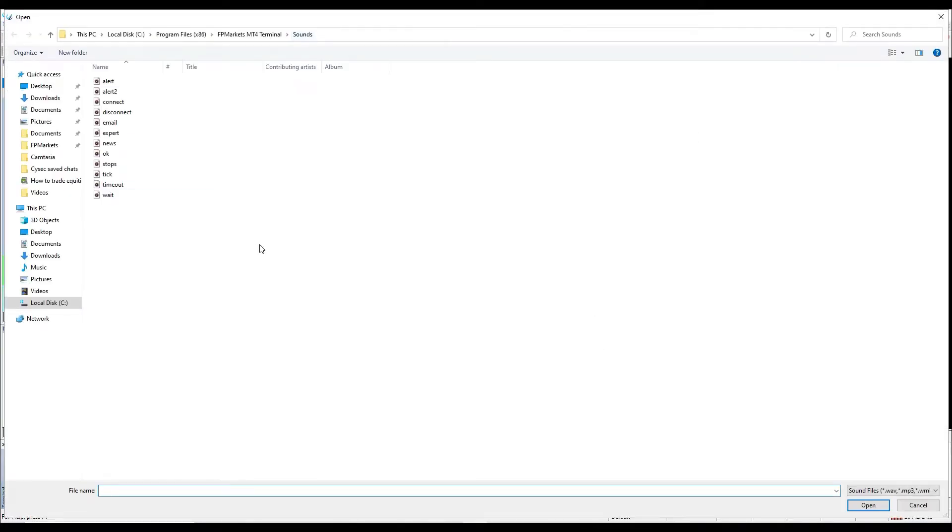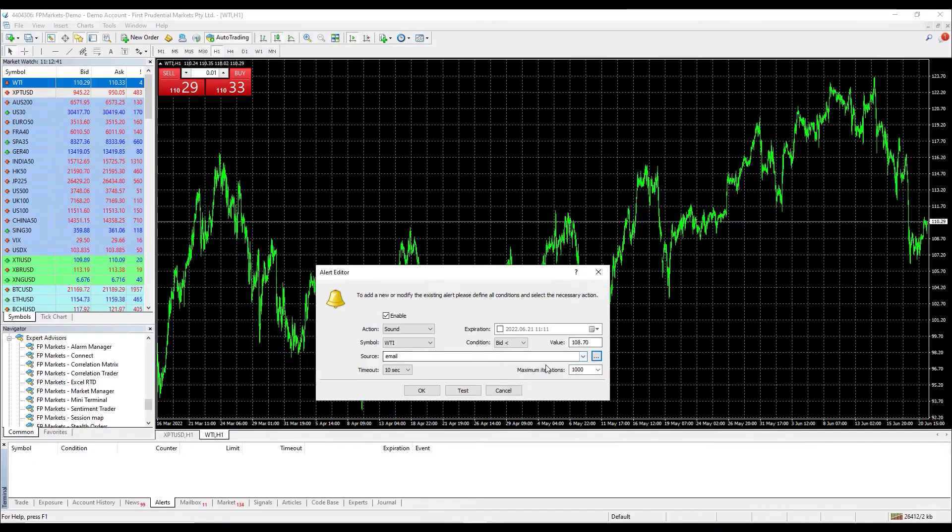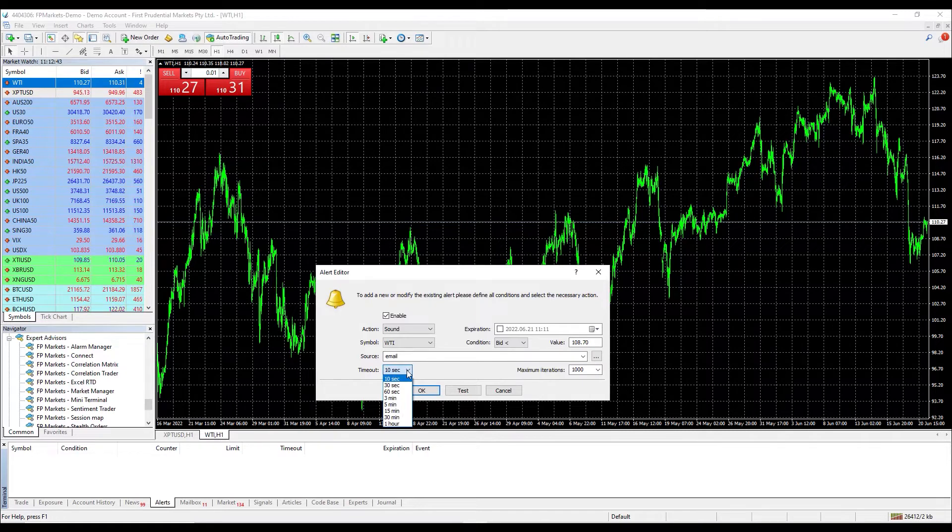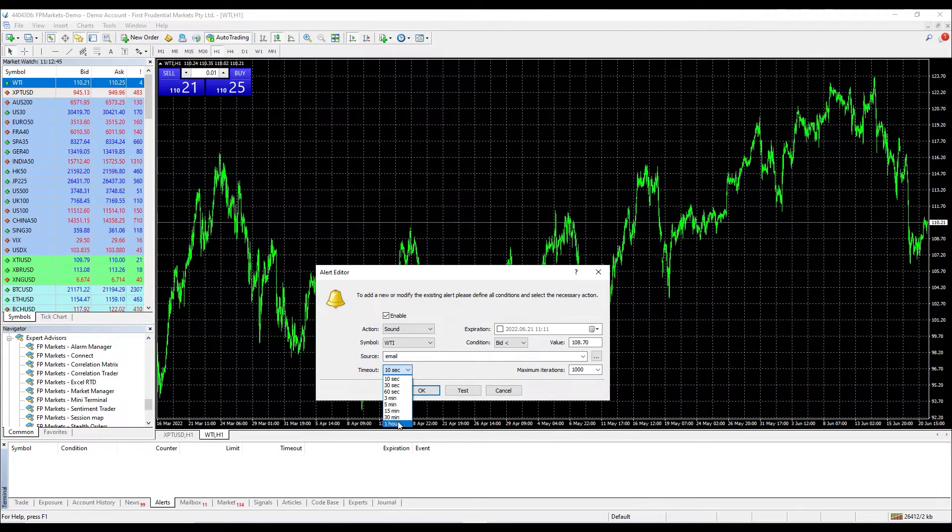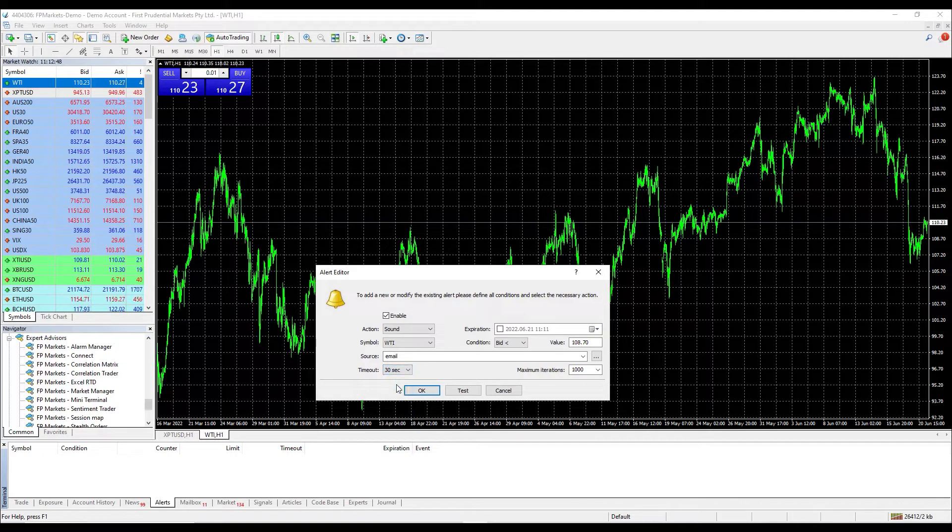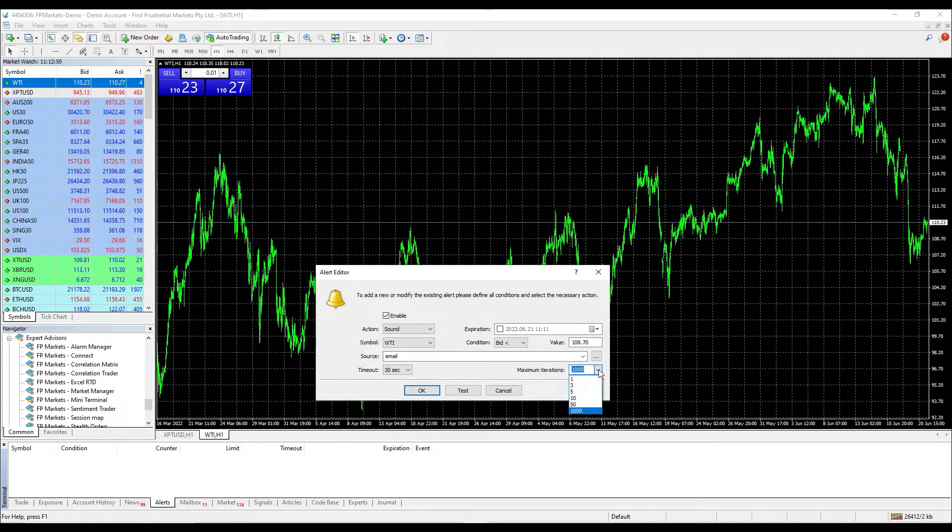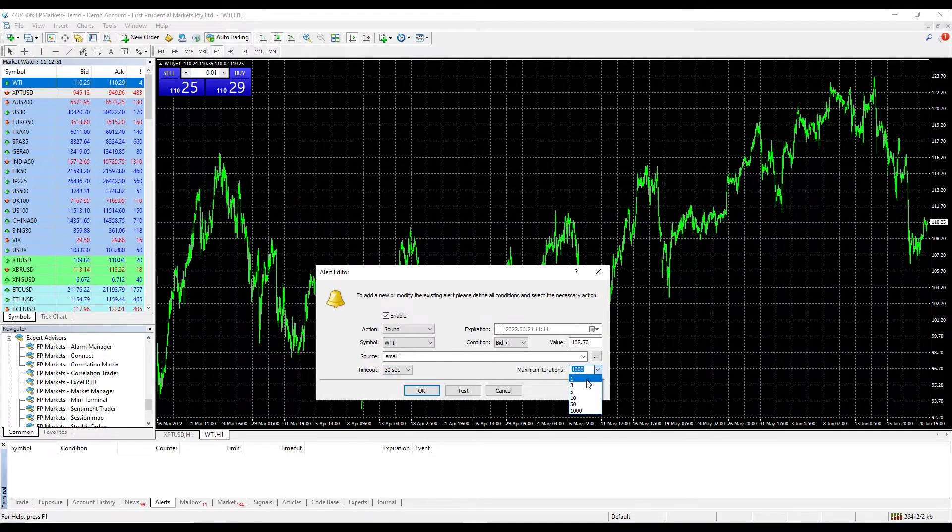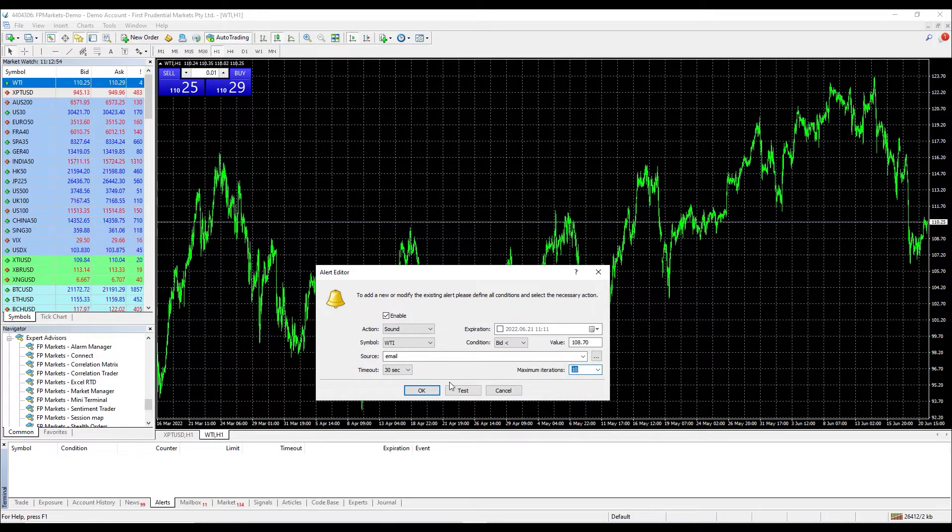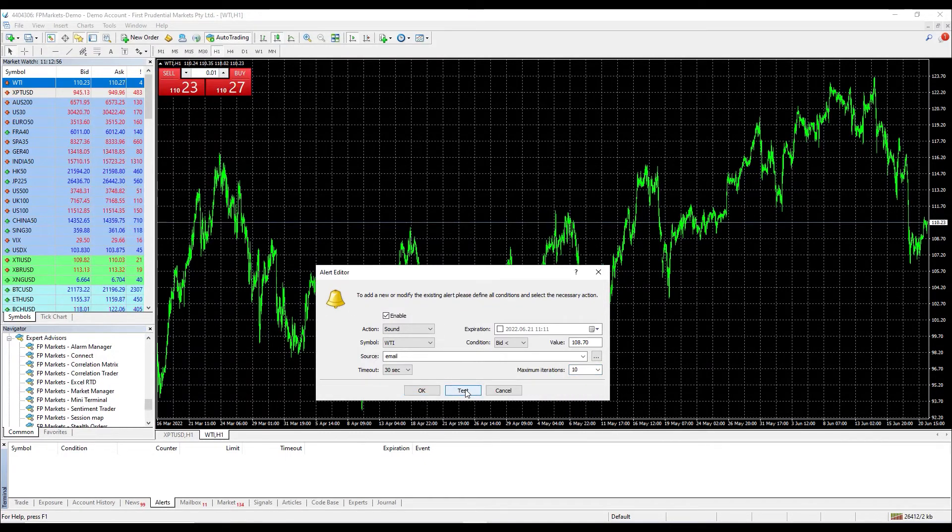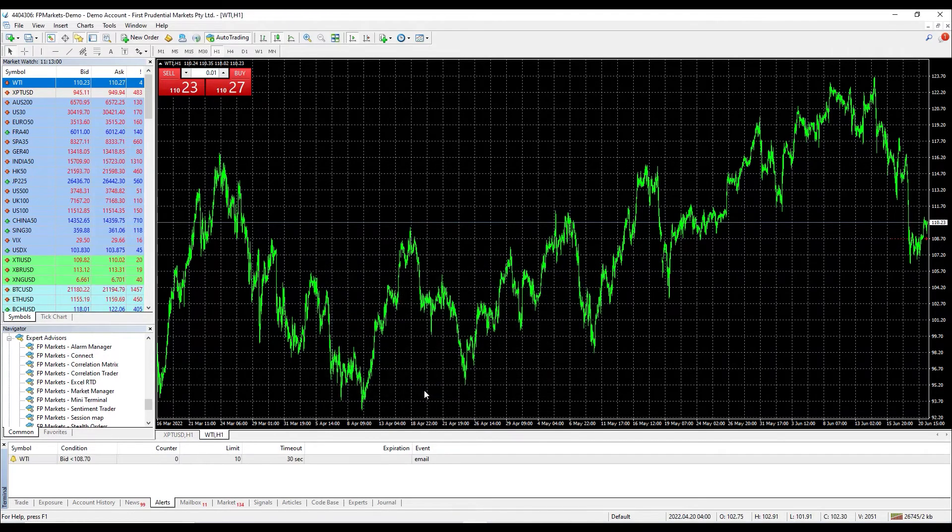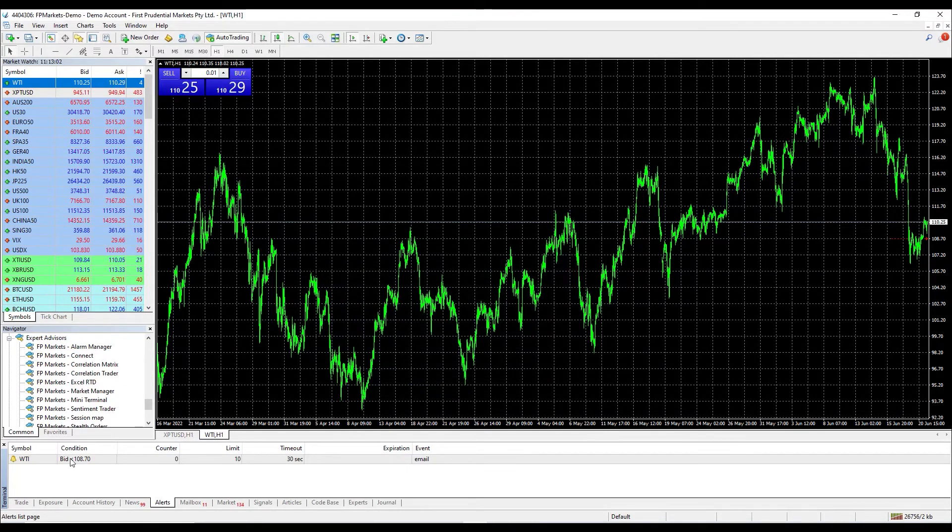The last two options at the bottom are timeout, which will be the time frame that the alert will be ringing, and maximum interactions, which is the number of rings before it gets paused. Please click at the test button and you will be able to hear the notification sound, then click OK. You can now see the alert in your terminal and also on your chart.